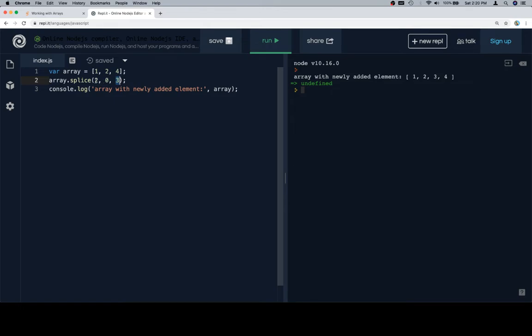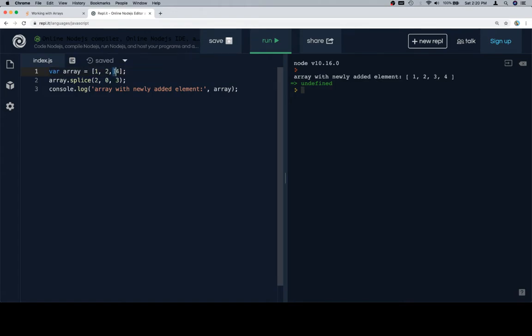So we enter at index 2, delete 0 elements, and by index 2, don't be fooled by this highlighting here, it's actually here. So we're at index 2, we delete nothing, and we insert 3. So as a result, we get 1, 2, 3, 4.